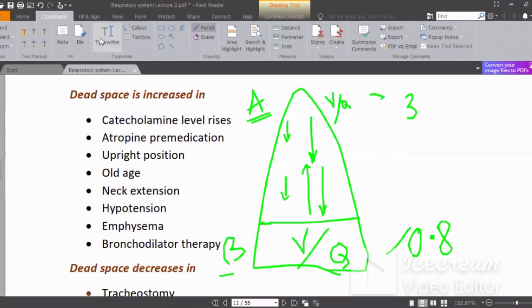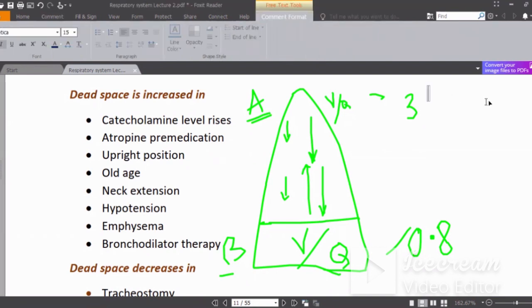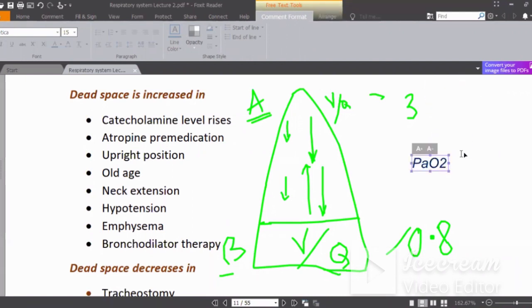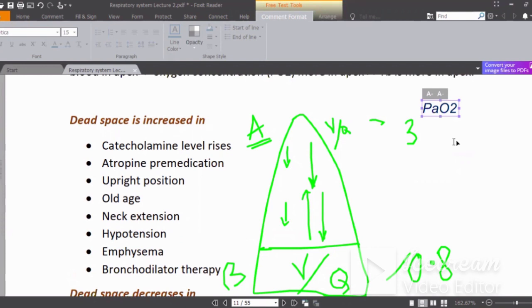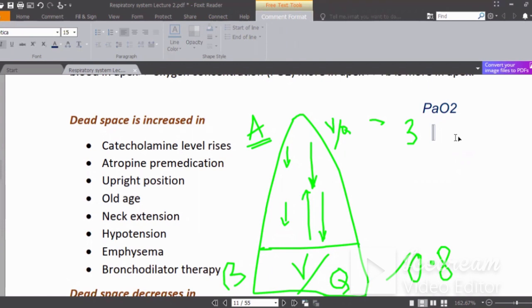Using common sense: consider the partial pressure of oxygen in the pulmonary capillary — where is it higher, apex or base? Because the VQ ratio is higher at the apex — more ventilation relative to blood flow — the partial pressure of oxygen is higher in the apex. Relatively, it will be lower at the base.